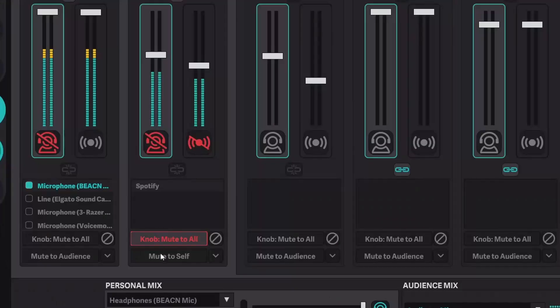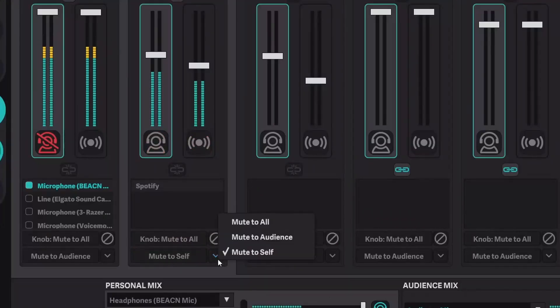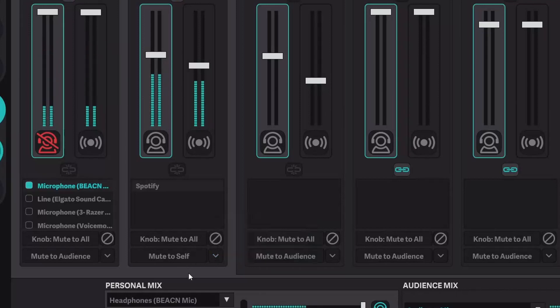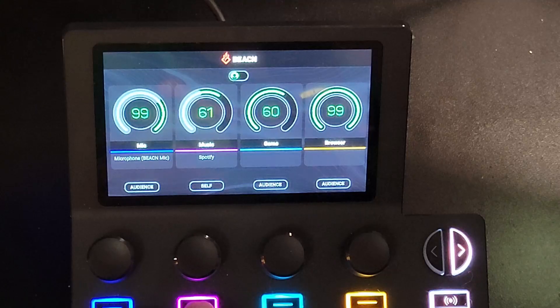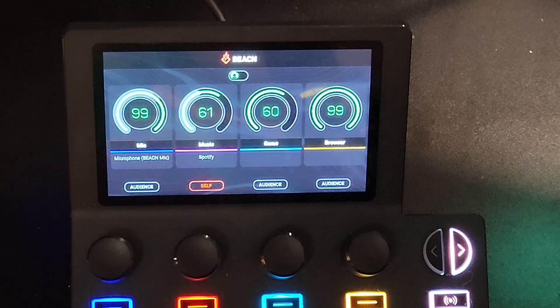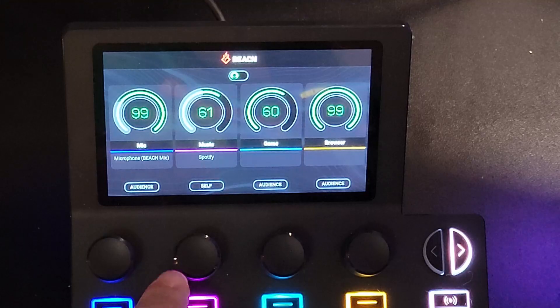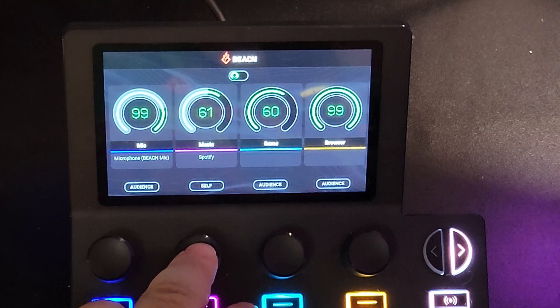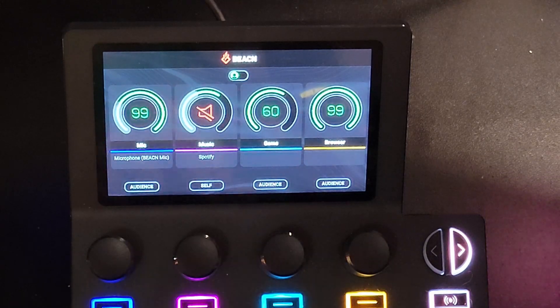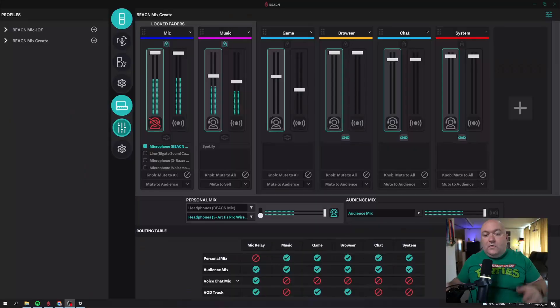And the first thing that they've done is they've updated the way that you're actually able to mute on your Beacon Mix Create. Essentially, each channel at the bottom has a little mute button that you can set to any number of mute modes. So you can mute it to yourself, you can mute it to the audience, you can mute it to chat, you can mute it to everything. But now they've made it so you'll actually have two different ways to mute each individual channel. So you'll still be able to select what the bottom button is going to do, but the button above it, your knob, if you press it in, will automatically be a mute to all.